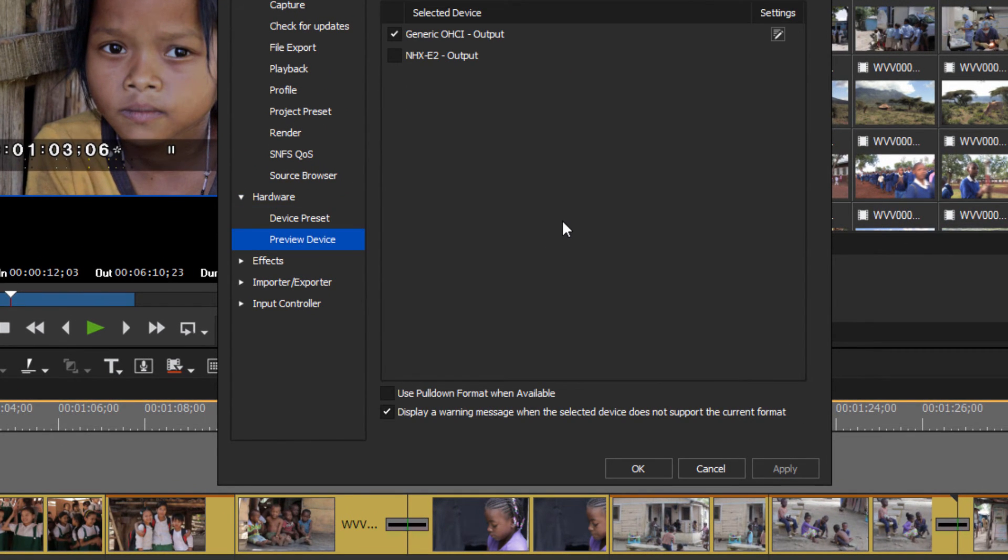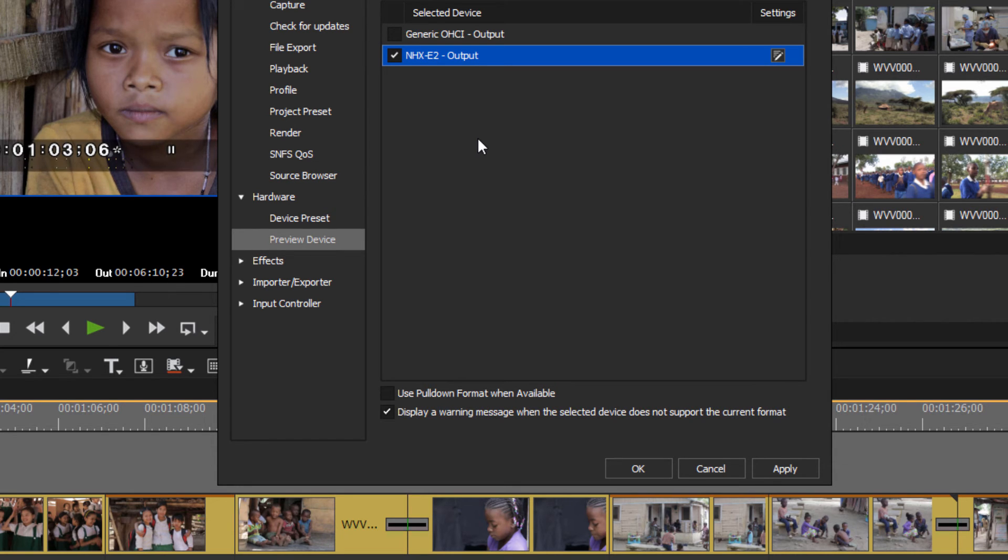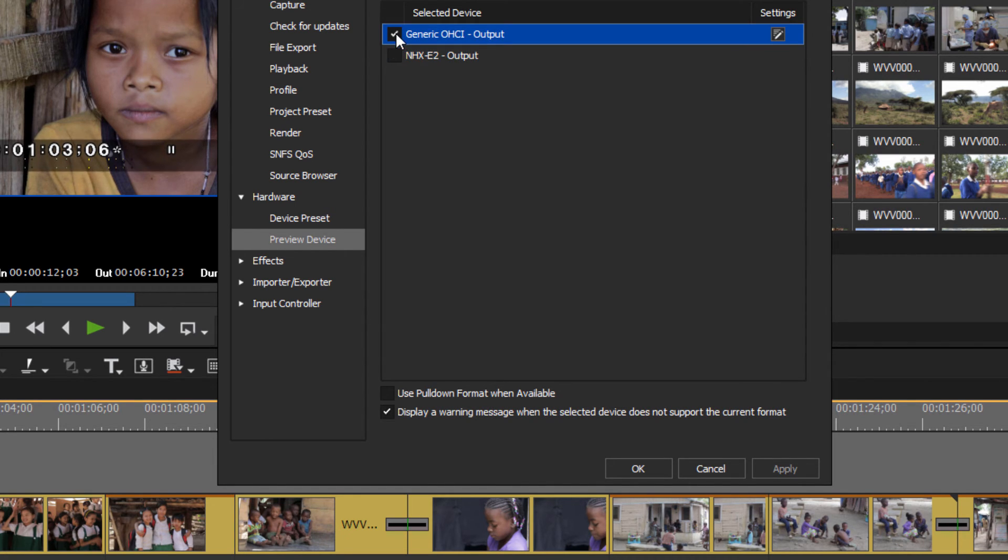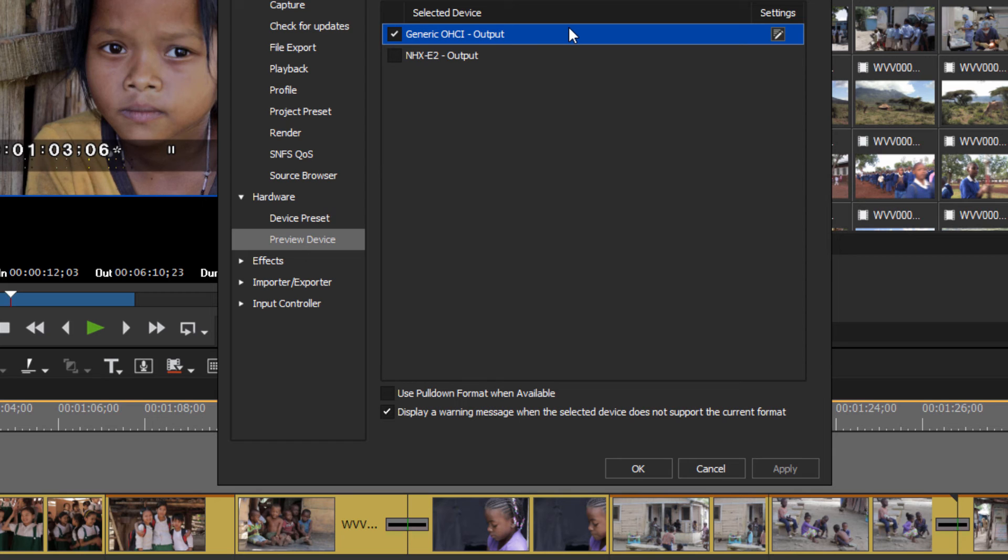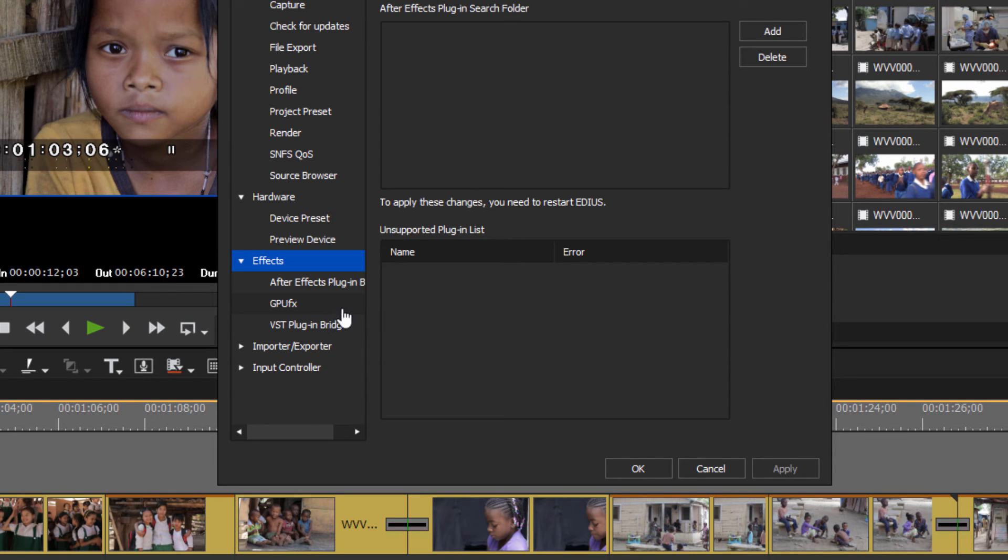Well some of these other options here have to do with the type of hardware that you might have connected to your system. So I happen to have an EDIUS card that I can choose to use if I want to send my signal out to a broadcast monitor to do color correction and that type of thing. And so that is an option if you have one of those cards in your computer and you're wondering why it's not showing up on your monitor, it's probably this little check box here. It comes by default to just have the generic firewire output.